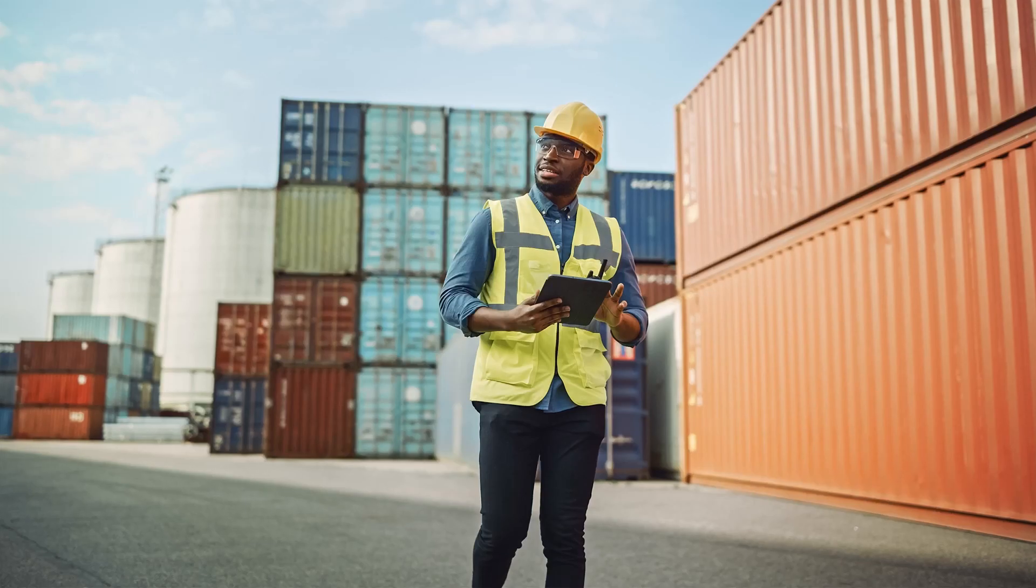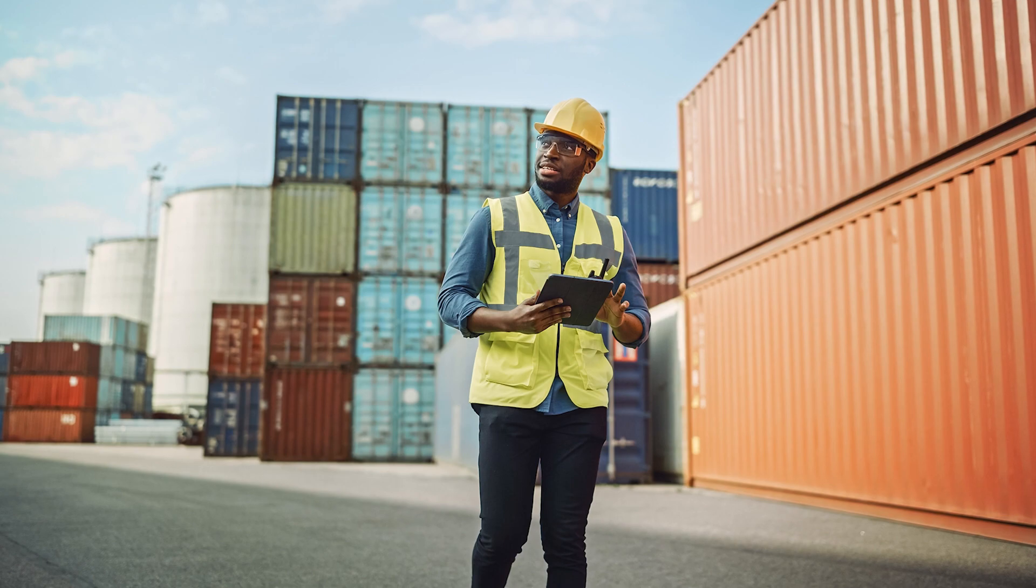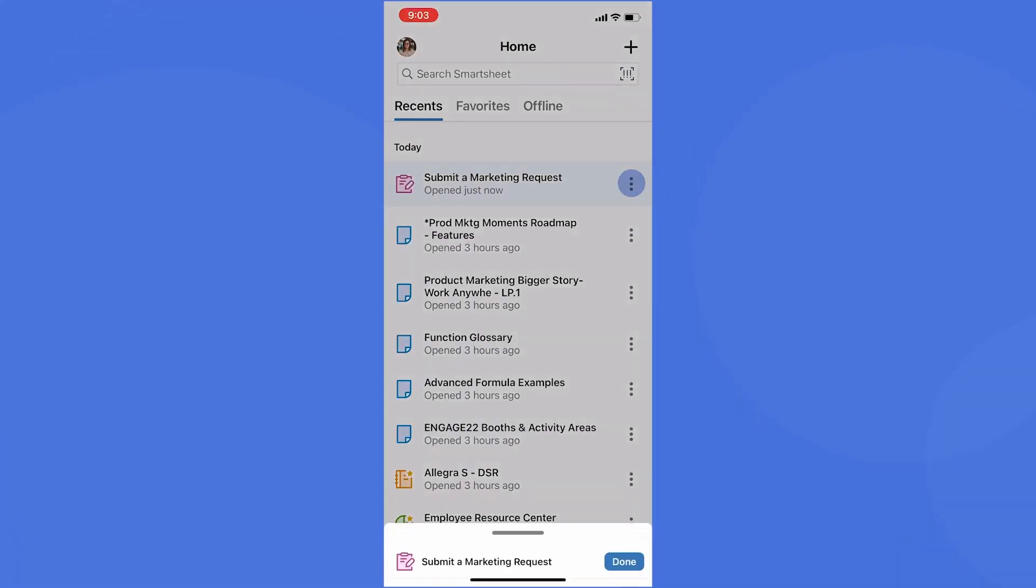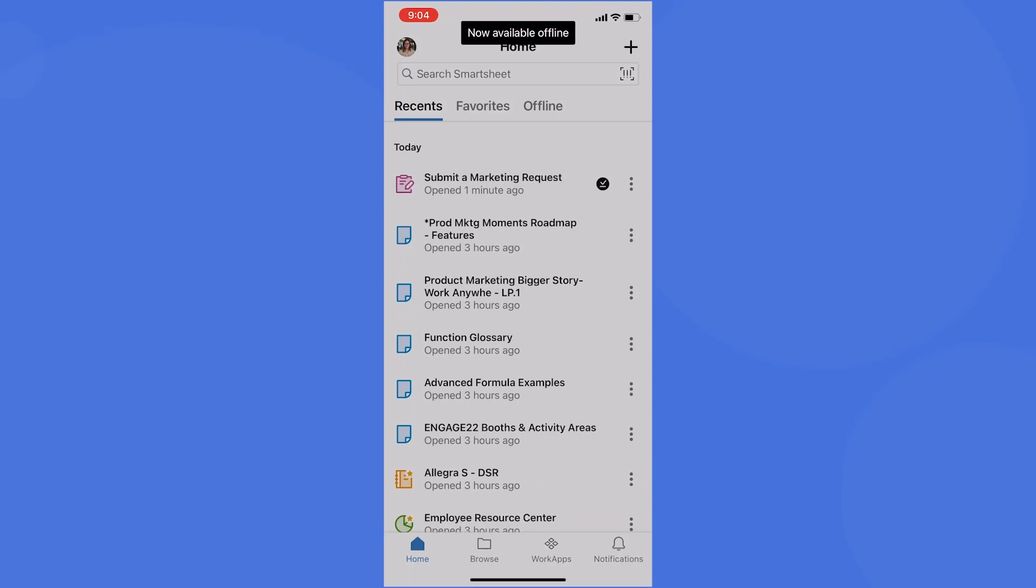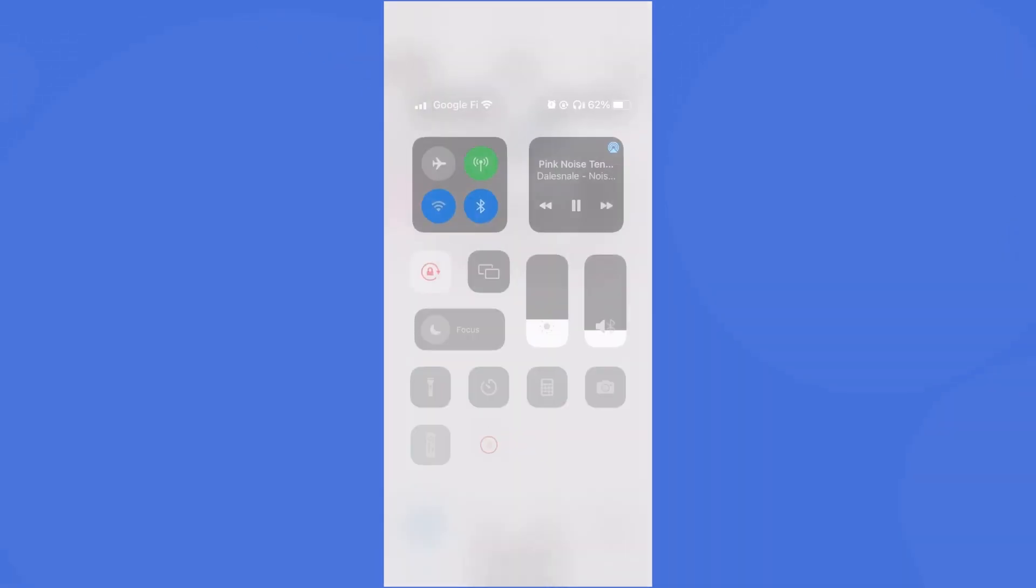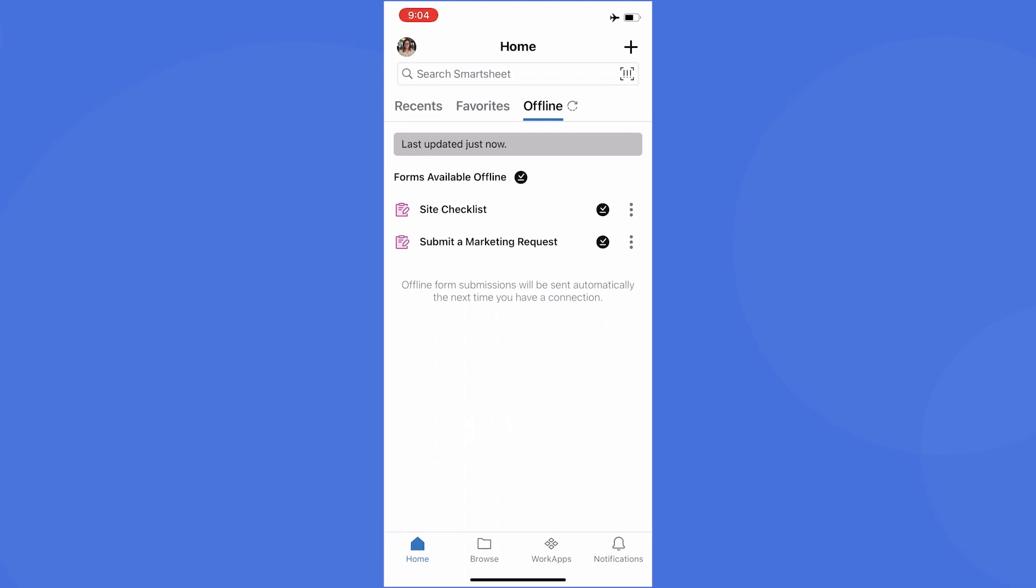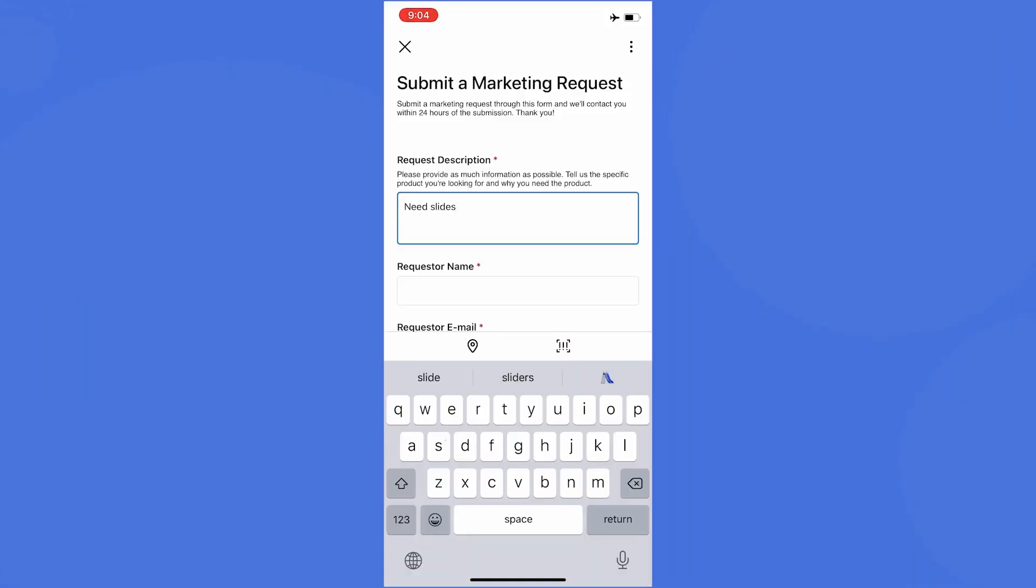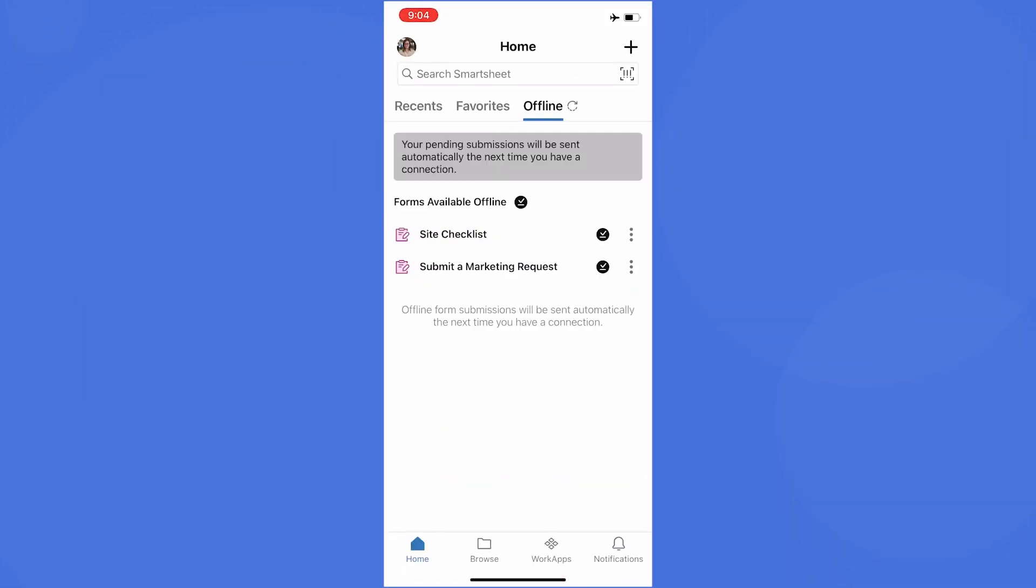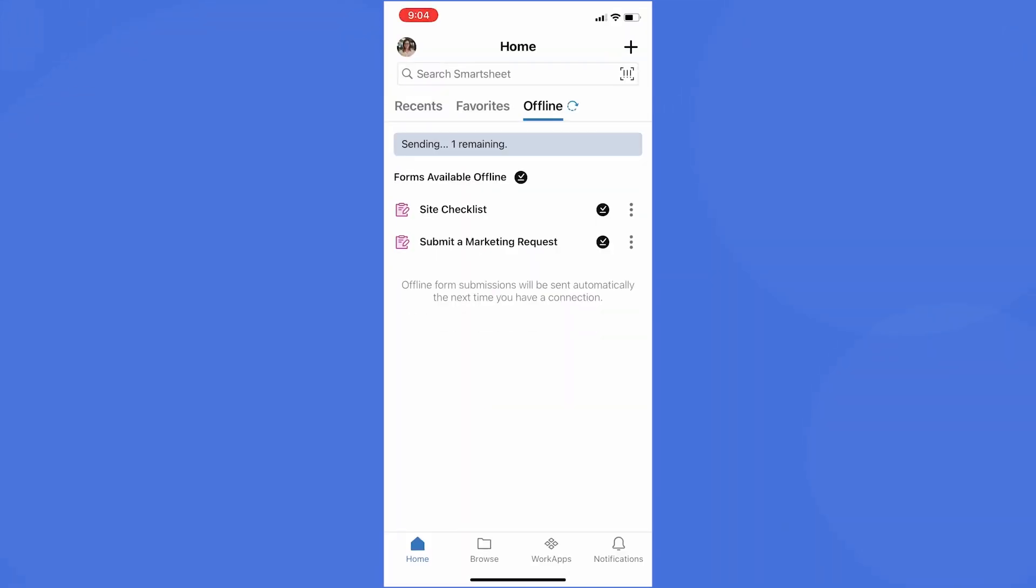Do you want to enter site inspection forms without Wi-Fi or submit a request from an airplane or a remote campsite? Have no fear. The Smartsheet mobile app now allows you to mark forms for offline use so that you can capture information regardless of how reliable your internet connection is. Get this feature by downloading or updating the mobile app today through the App Store for iOS or Google Play Store for Android.